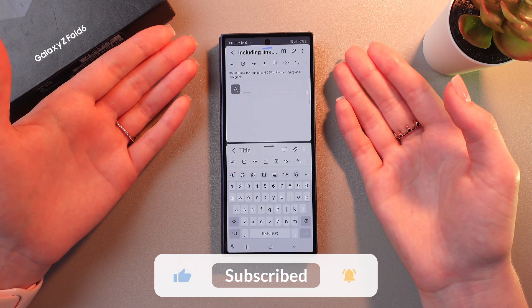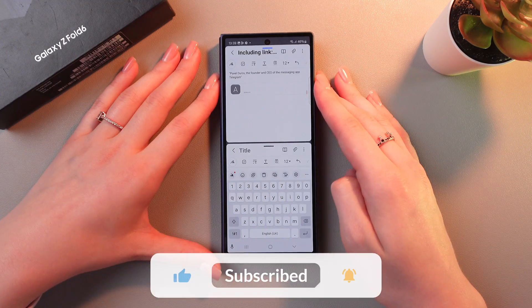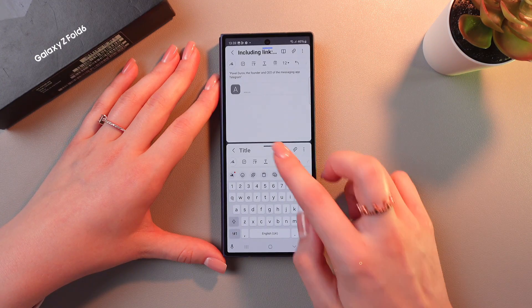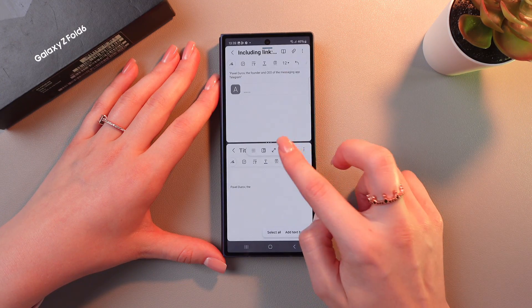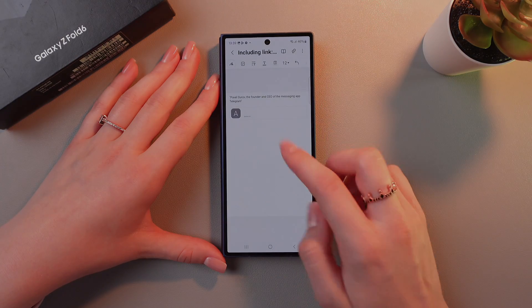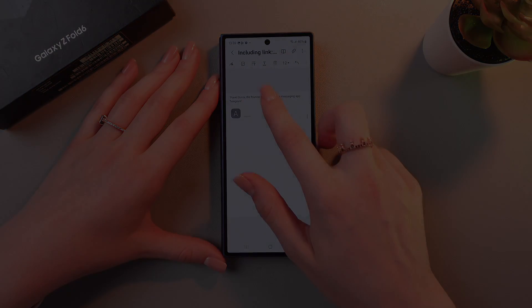And that's it. Hope this video was useful for you. Thank you so much for watching.